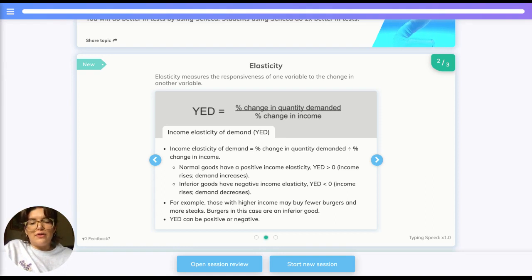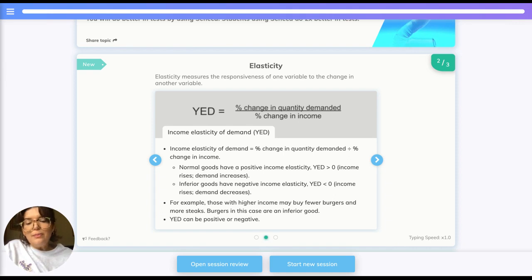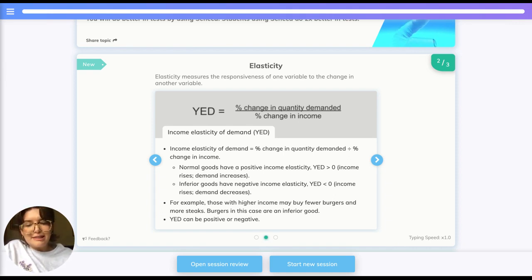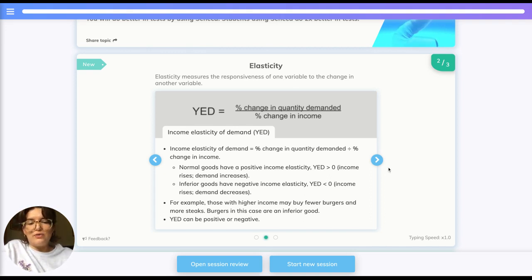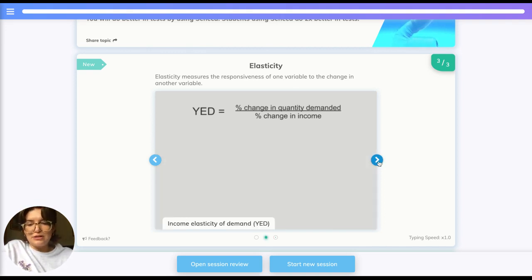Inferior goods, on the other hand, have a negative income elasticity, so YED is less than zero, meaning that as income rises, demand would decrease. So we can see that YED can be both positive or negative, depending on the type of good.